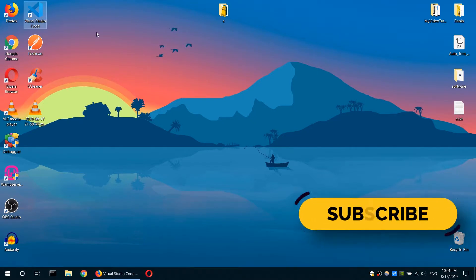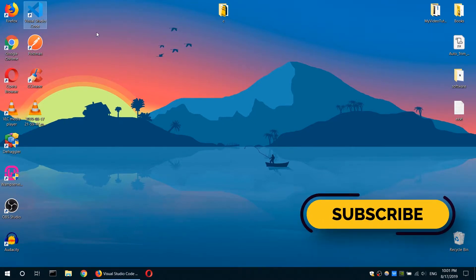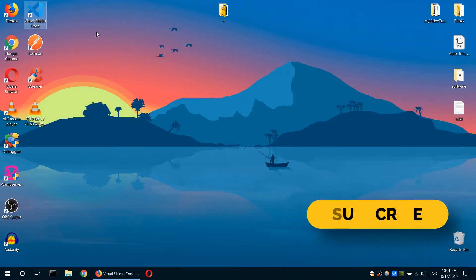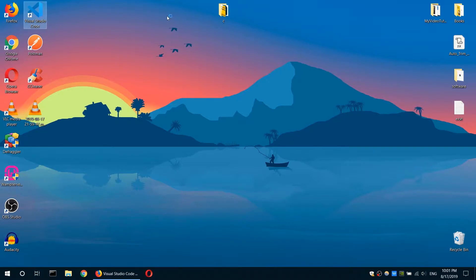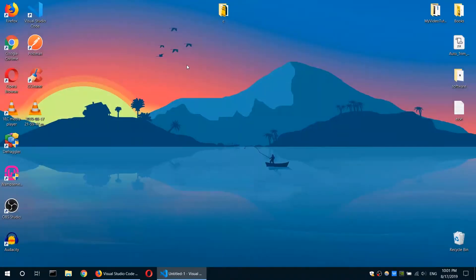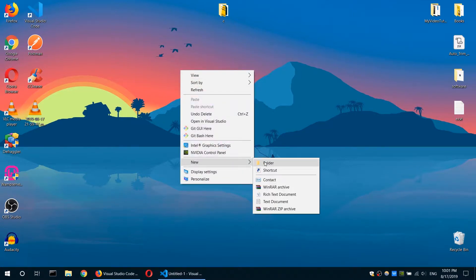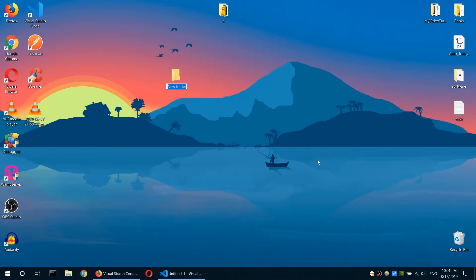Once you have the editor ready, our next step is to write our first C Hello World program. So in order to do that, open our editor. Let me first minimize this. We need to create a project. So we need to create a folder here on my desktop and give it a name, learn, or we can say Hello World C.